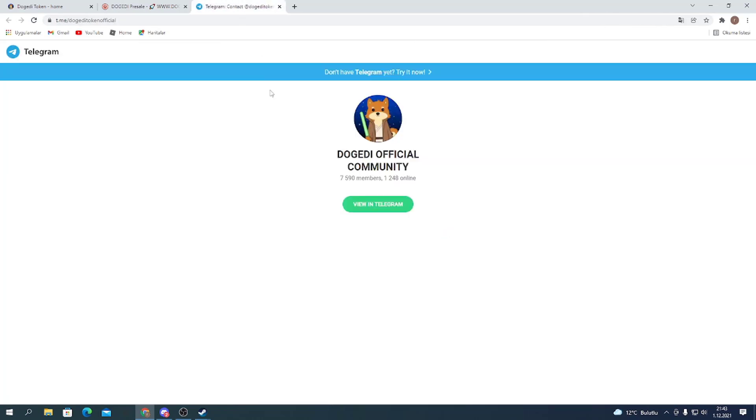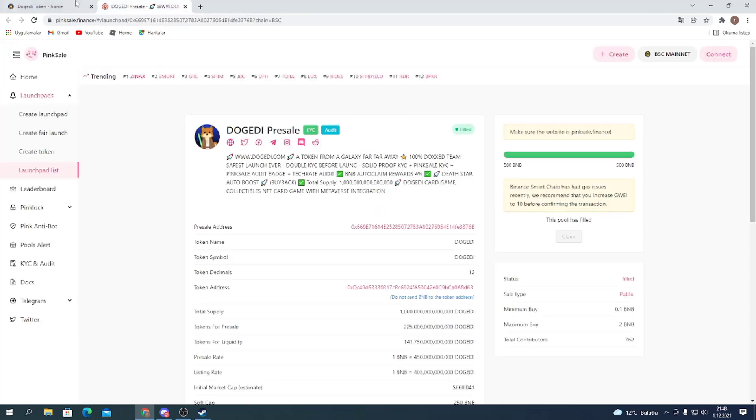Let's check out their Telegram. It has nearly 8,000 members. If you have a question about the project, you can ask in their Telegram group and they're going to certainly respond to you.